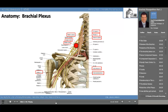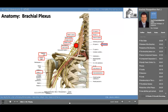The upper trunk is made up of the joining of C5 and C6. The middle trunk is derived from C7 and the lower trunk is derived from C8 and T1. Remember there are seven cervical vertebrae but eight cervical spinal nerves. The cords are named in relationship to the axillary artery. The posterior cord is posterior to the artery, the lateral cord is lateral to the artery, and the medial cord is medial to the artery.